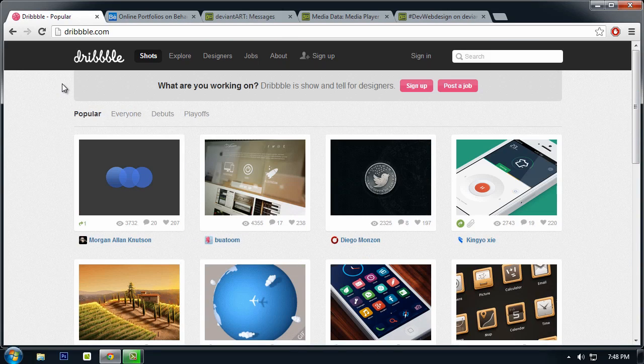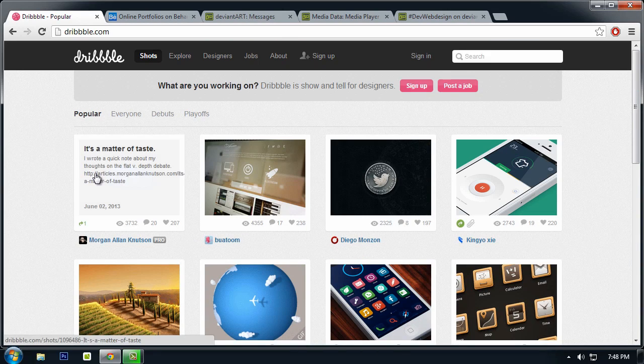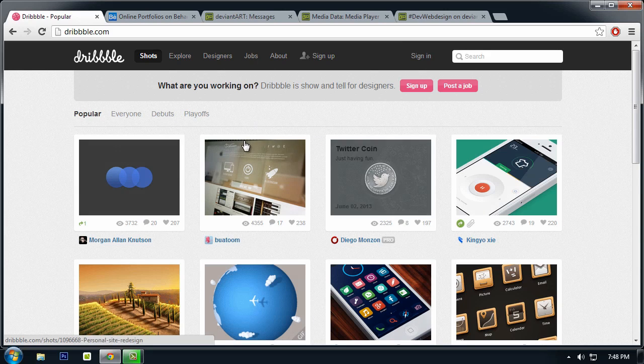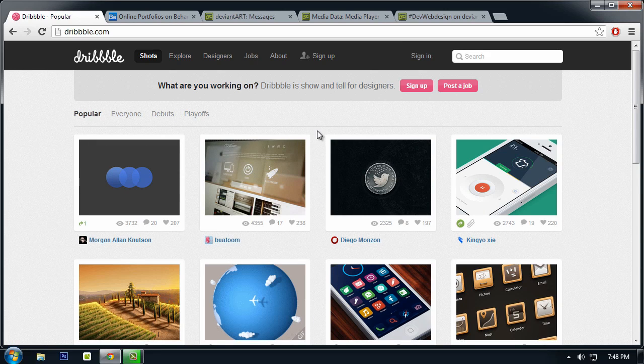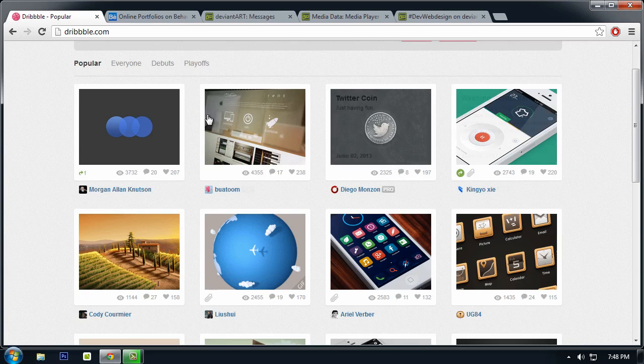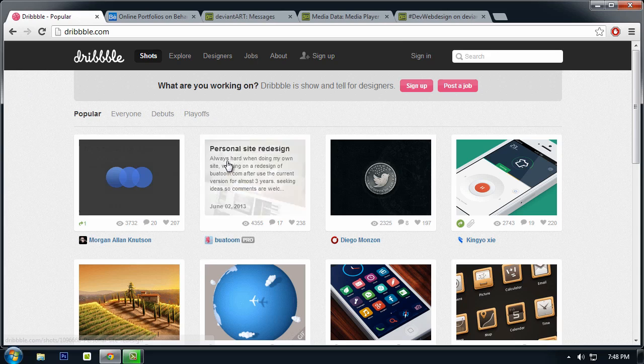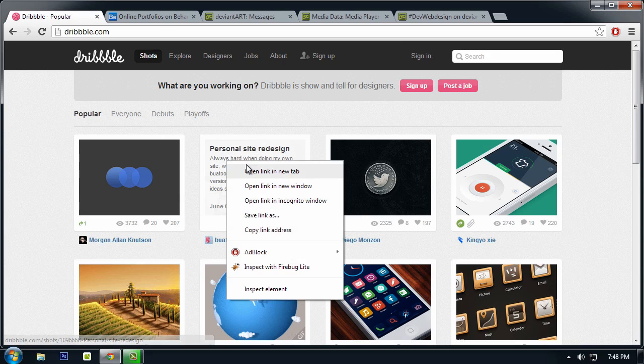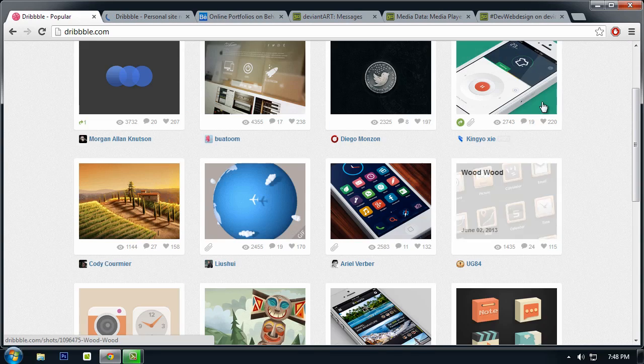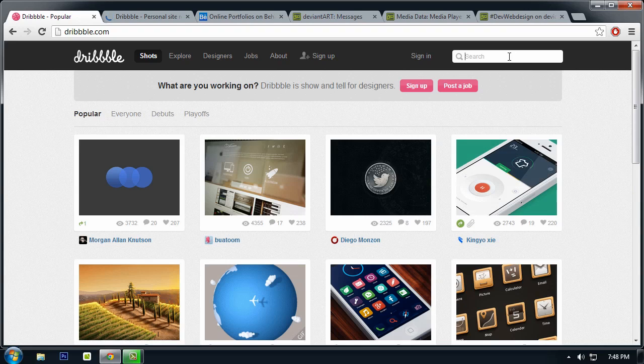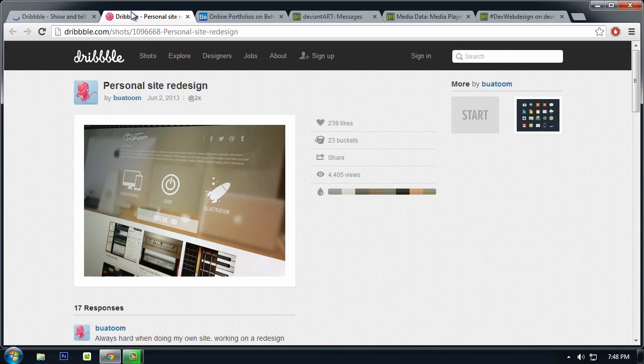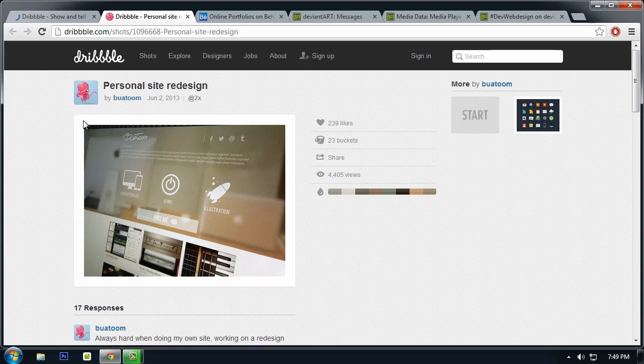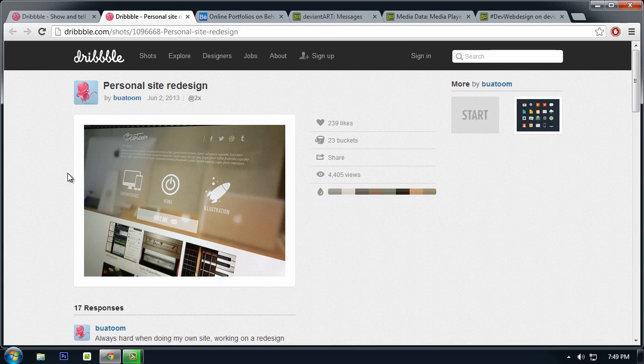In Dribbble, as you can see, this is a VIP section for great artists. You need to have an invitation to post your web design or web layout you've created. So as you can see right here on the first page, you can see personal site redesigns or you can search for website.